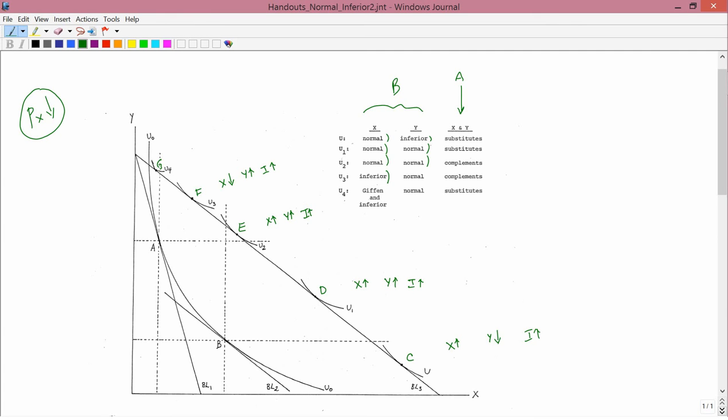Now for Y: it's as if income goes up, and in response Y goes up, so Y is a normal good. In the table under row U3, Y is normal. Finally, for the last person, they end up at point G. We begin our measurement for the income effect at point B and end up at G.